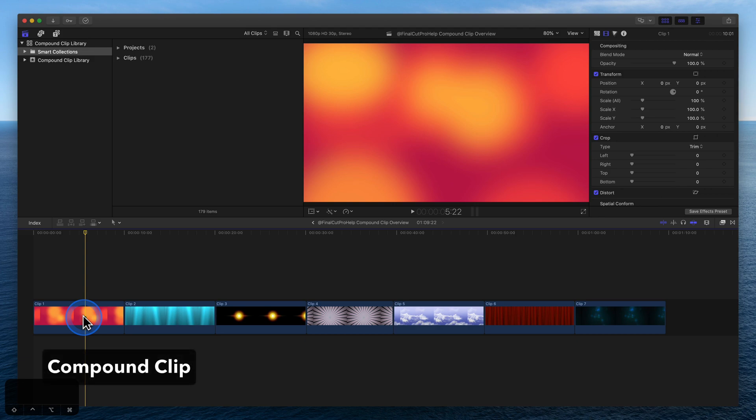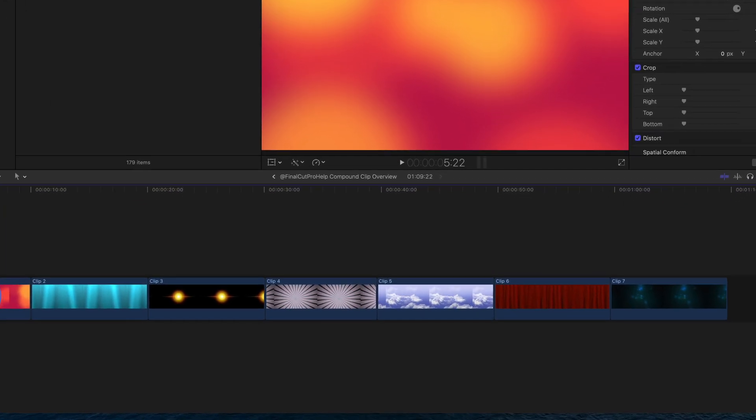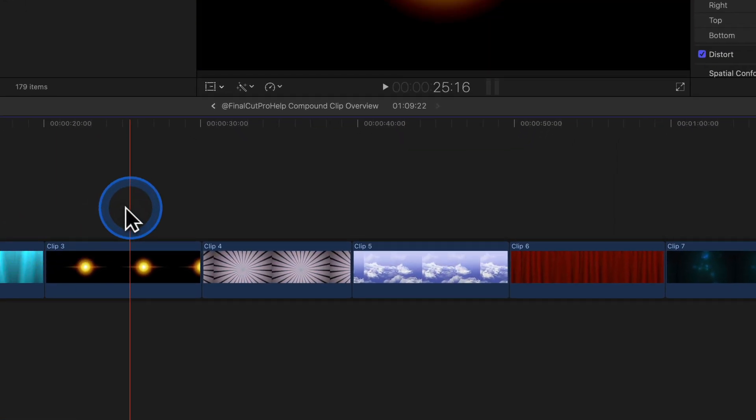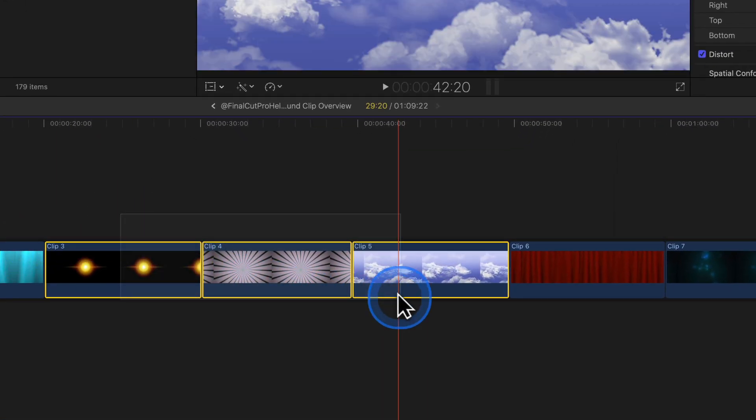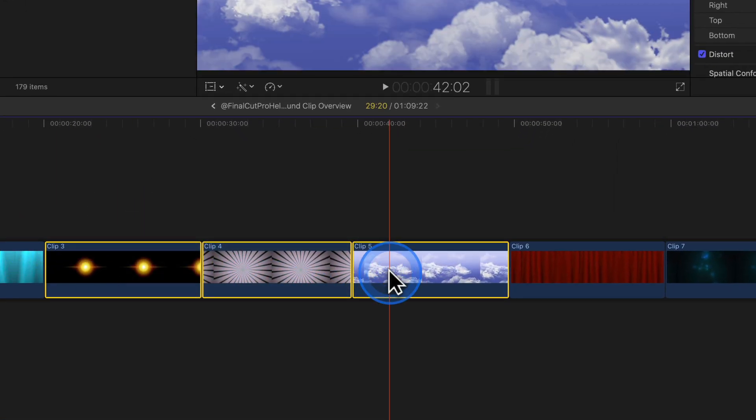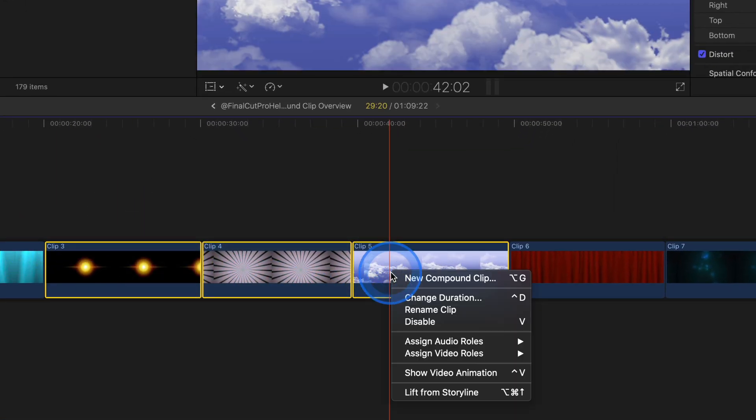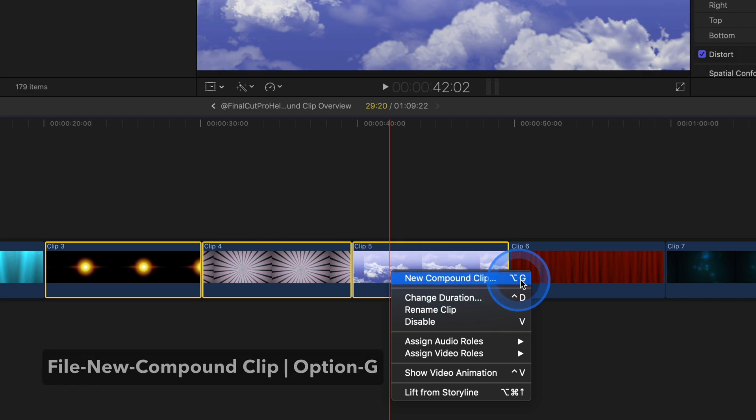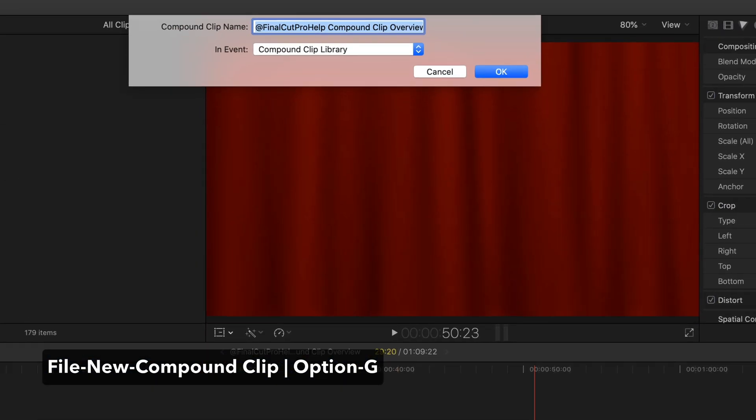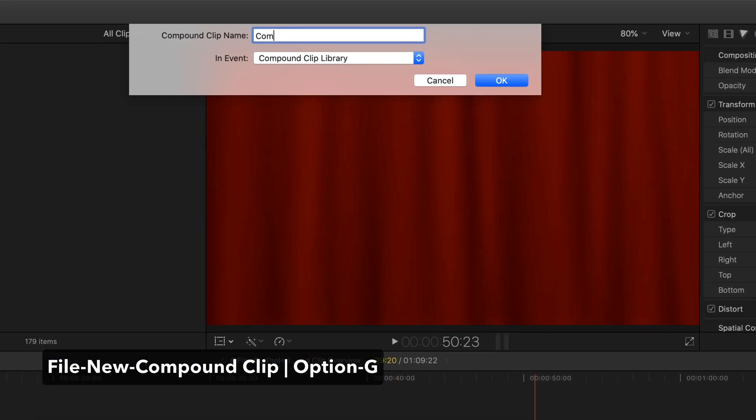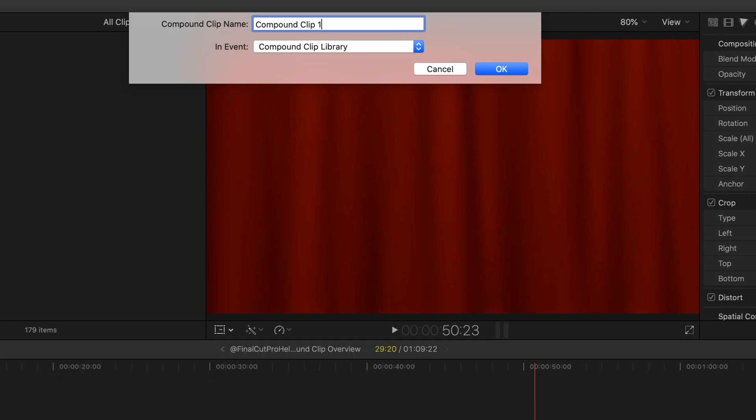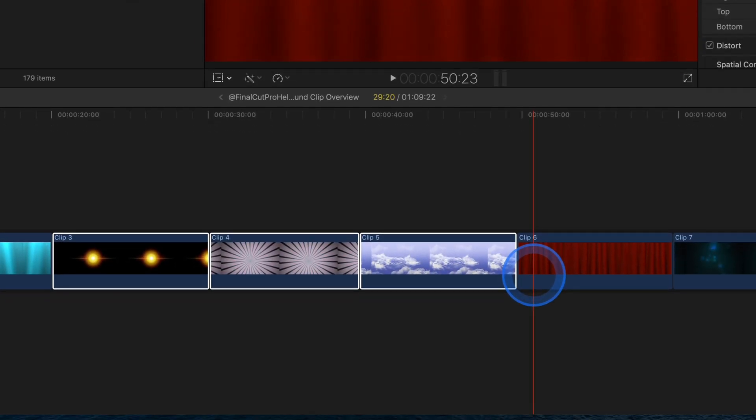A compound clip is a selection of clips combined into one. Create a compound clip by selecting a group of clips, right-click and select New Compound Clip, type in a name, and click OK to create the clip.